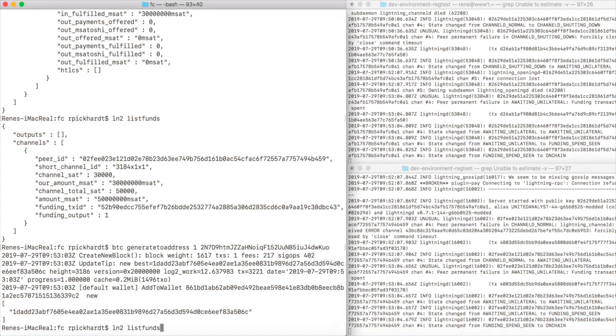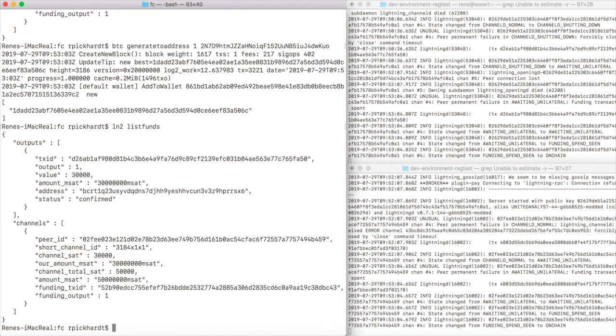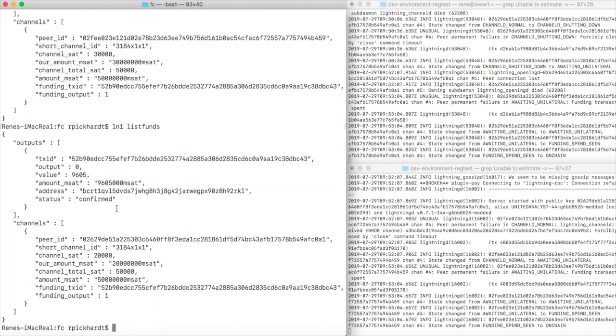Now we check out the funds of our second lightning node and we see we have a confirmed output of 30,000 satoshis. But on our first lightning node we still only have our old output and not the 19,000 satoshis output.